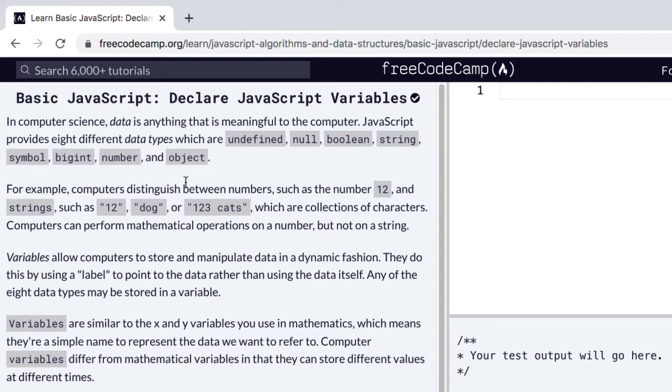Here's an example on how computers distinguish between numbers, such as the number 12, and strings, such as "12", "dog", or "123 cats", right?